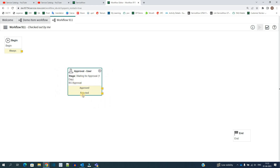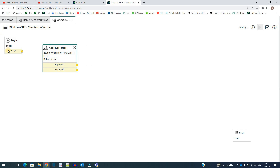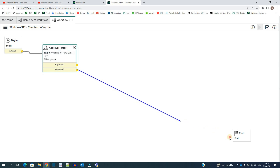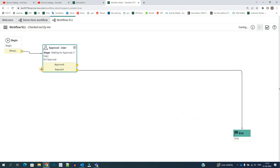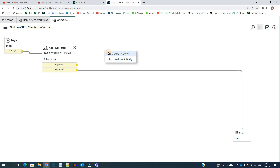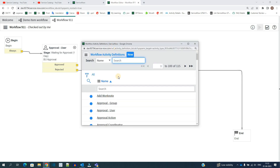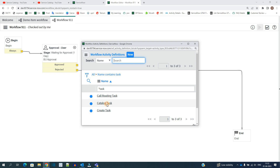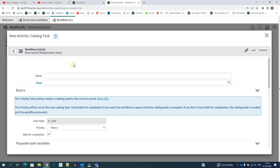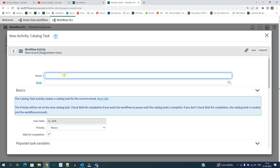You can see the stage and the name on the activity, and it has two outcomes: approved or rejected. Place the activity between Begin and End and connect Begin to the approval. Then decide what happens after: if rejected, the workflow ends; if approved, we want to add a task. Go to core activities and find the catalog task, since this is a catalog item.